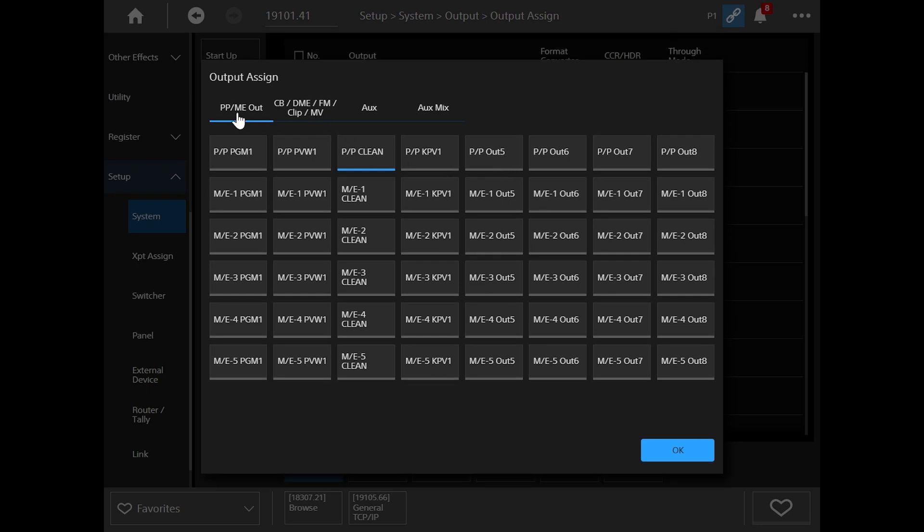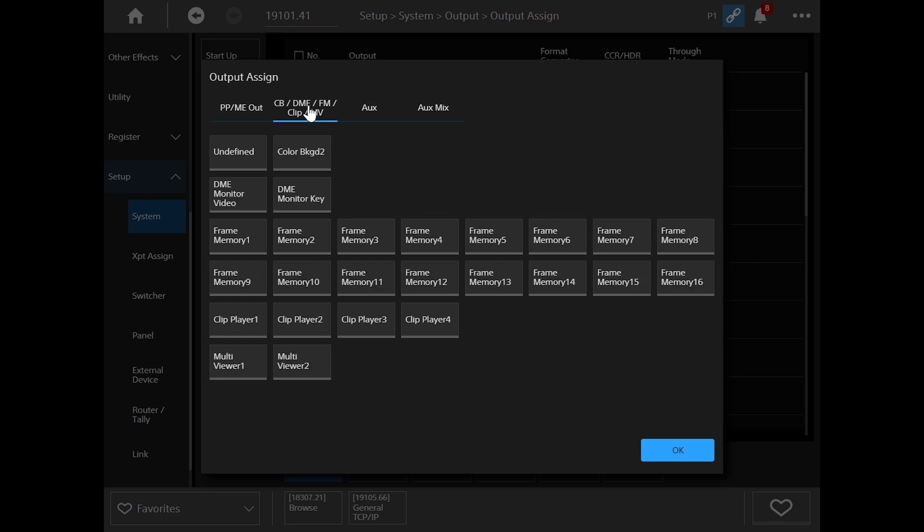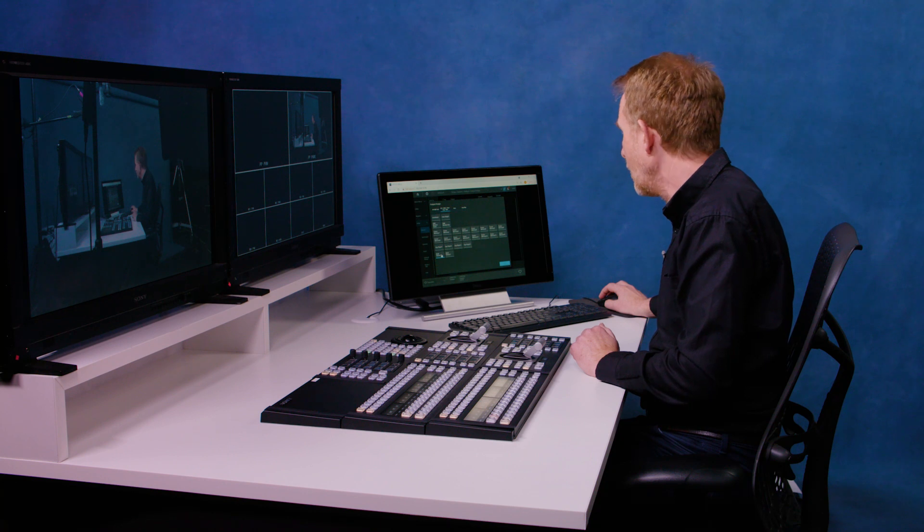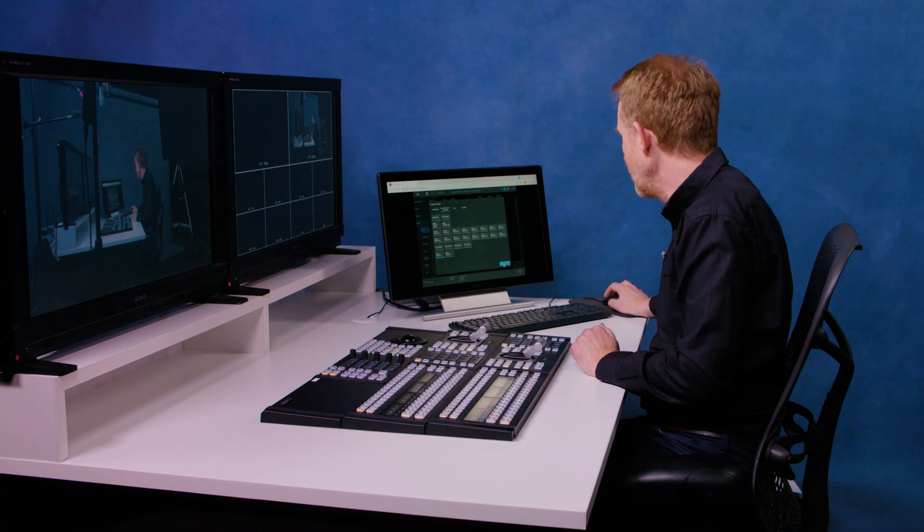I've got a choice of any internal bus, some colour backgrounds, frame memories and aux buses. Multi-viewer is on the second tab. So I can click multi-viewer one down here. So now I've set multi-viewer one on my right hand monitor.